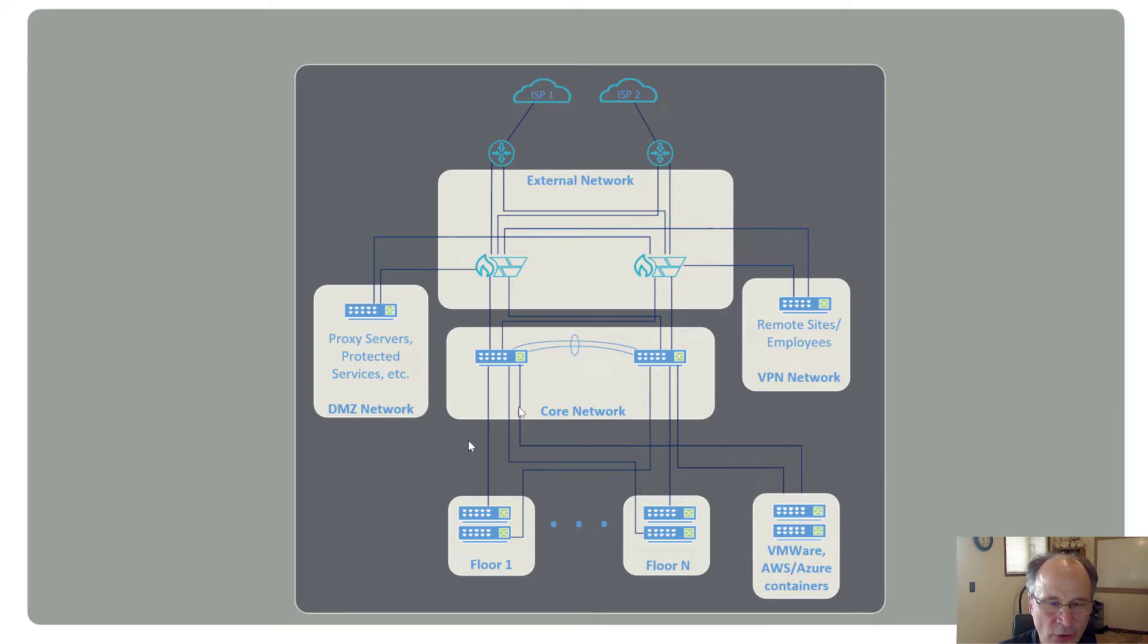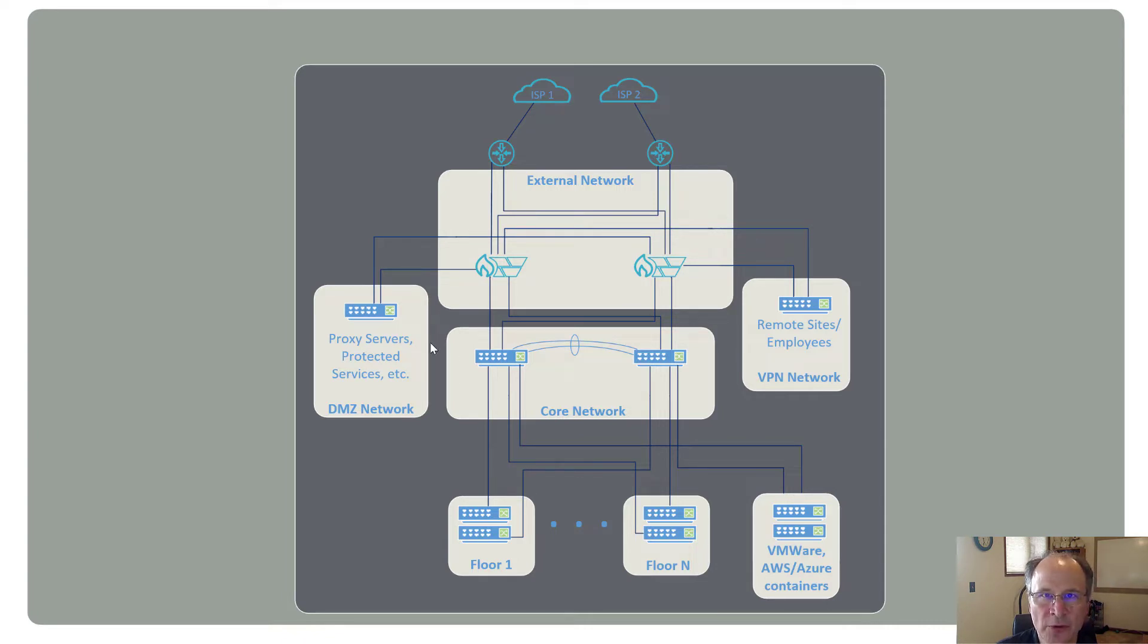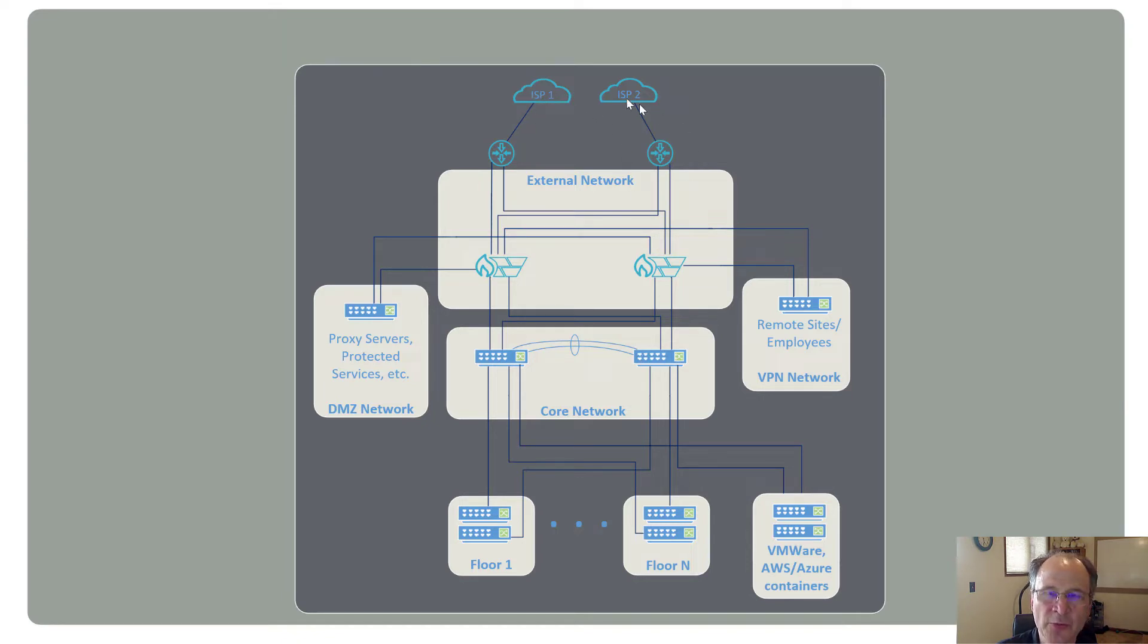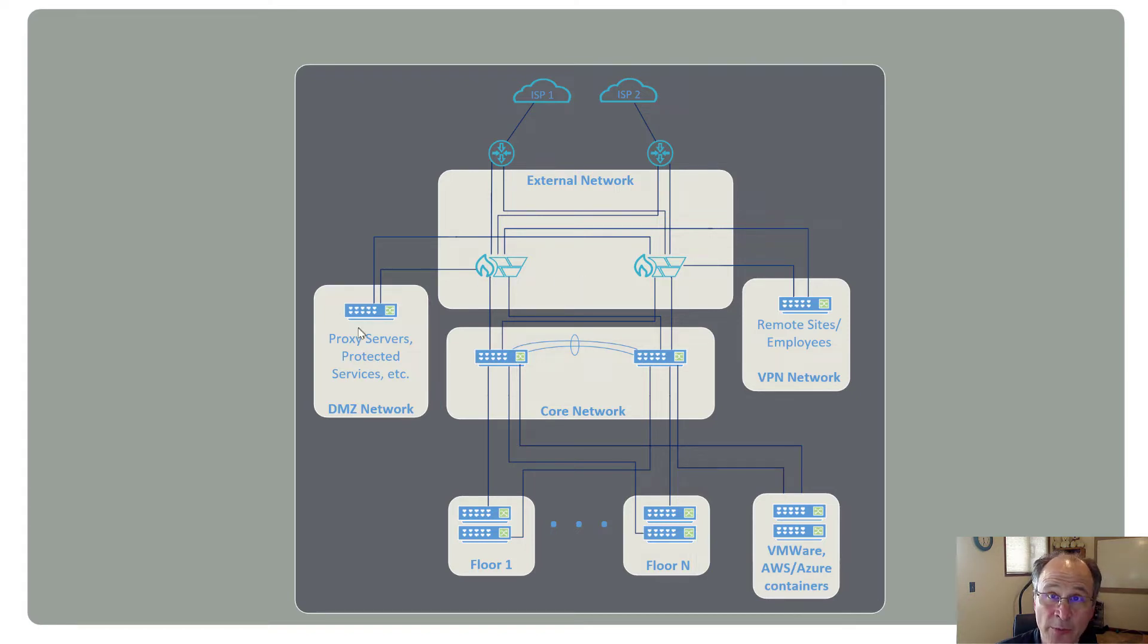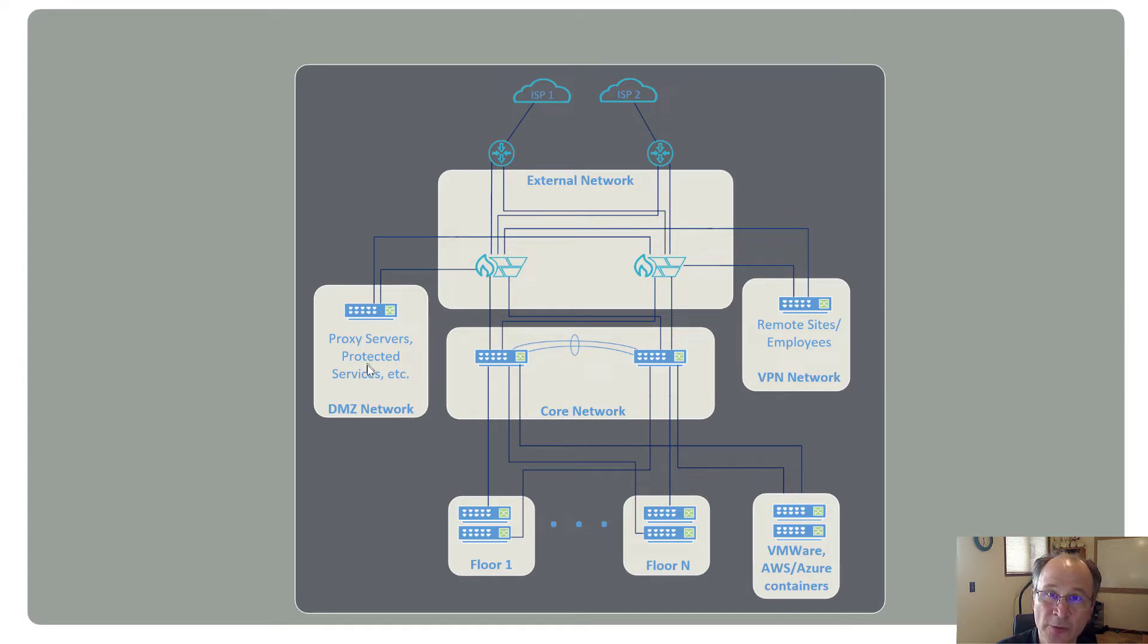On the screen, I'm showing an enterprise network that has common elements that we see in a lot of customer environments. So the first thing here, we have the ISP feeds coming in through their routers into a series of firewalls and then off of that firewall hangs our DMZ network where they might have WAF servers, IPS, what have you, also might have some protective services out there.